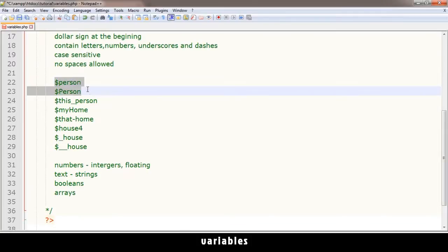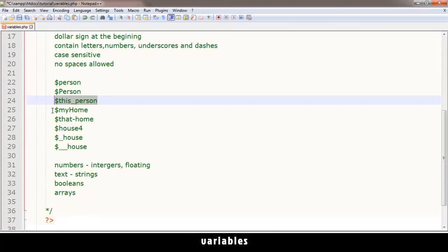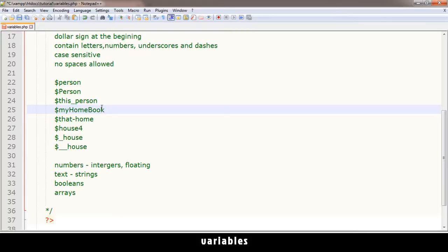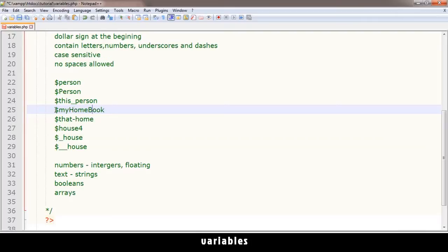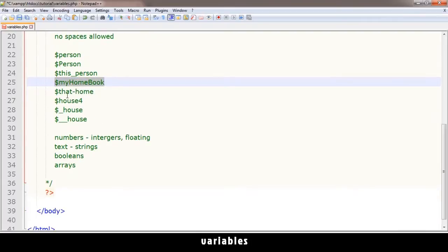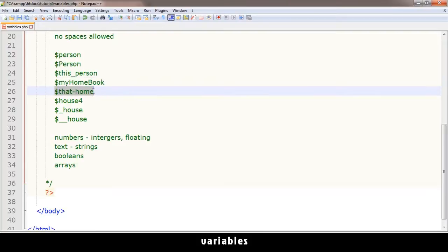As we've seen, these two are different variables. You can make a variable like this or you could use camel case. With camel case, the first letter is small, and the rest of the words have a capital at the beginning. Most people prefer this one.